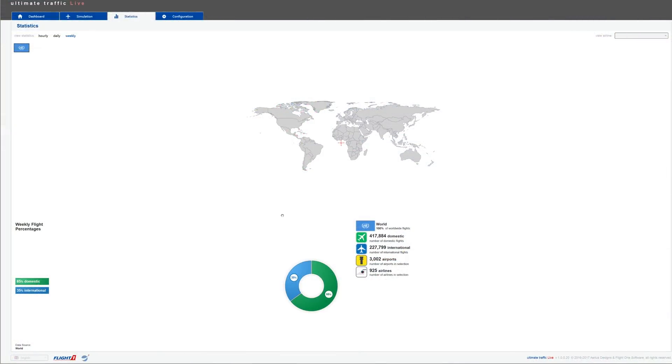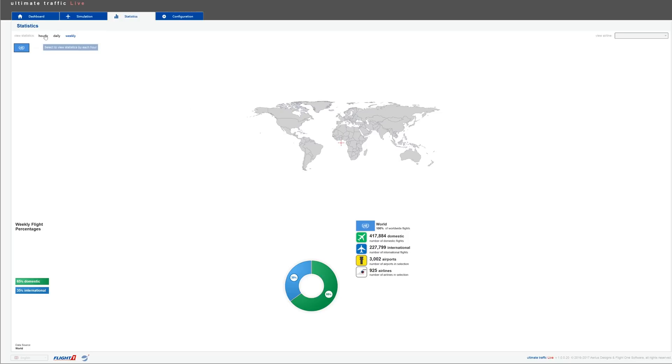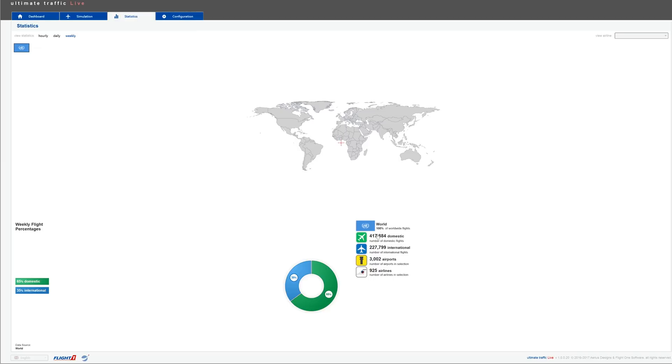All right guys, so here is the statistics page. On the statistics page, you get pretty much all the statistics you need from the real world flights that are going on right now. You can choose hourly statistics, daily and weekly. If we look at weekly statistics, as you can see, 100% were world flights. I guess when we'll have flights to Mars, this will be different.